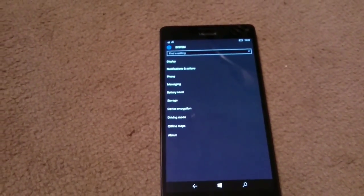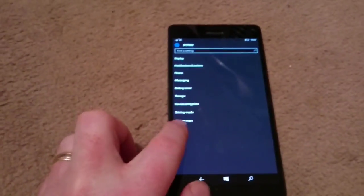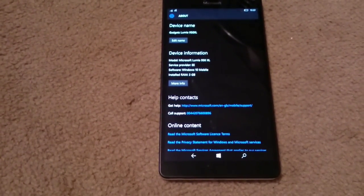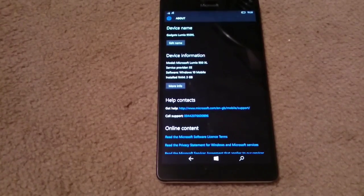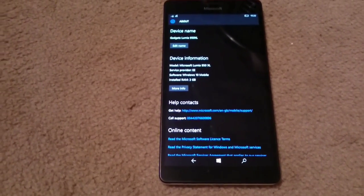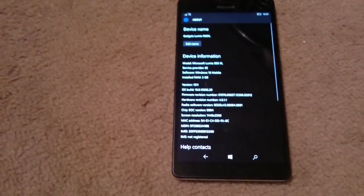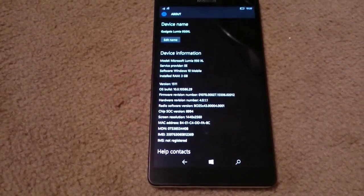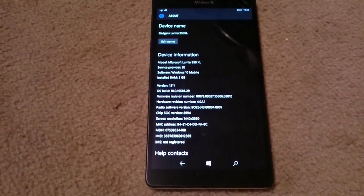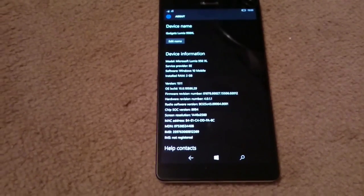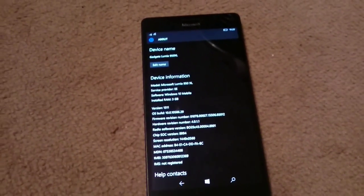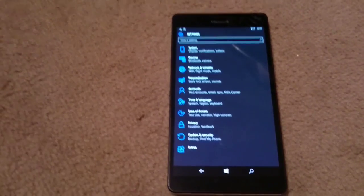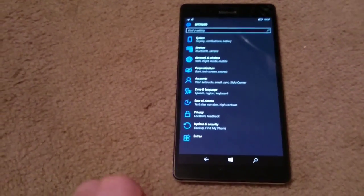So you can see pretty much everything you need to see. If we go into the about menu there, you'll be able to see that I'm currently running Windows 10 mobile and I'm on the latest retail build, which is 10586.29. I haven't used this on the Insider program, although it is fully available to do so. I haven't needed to.